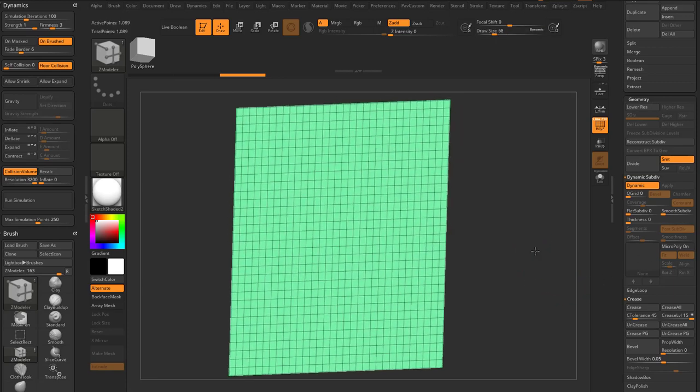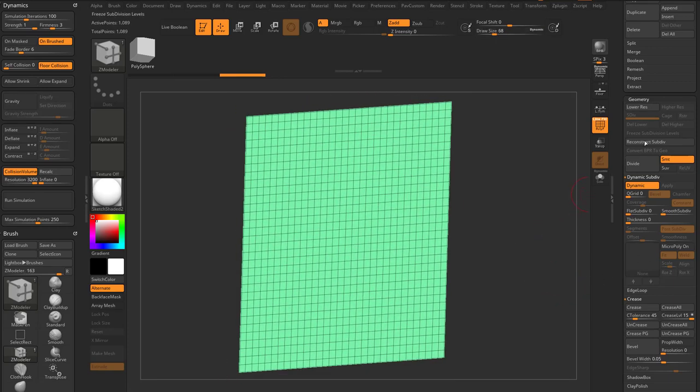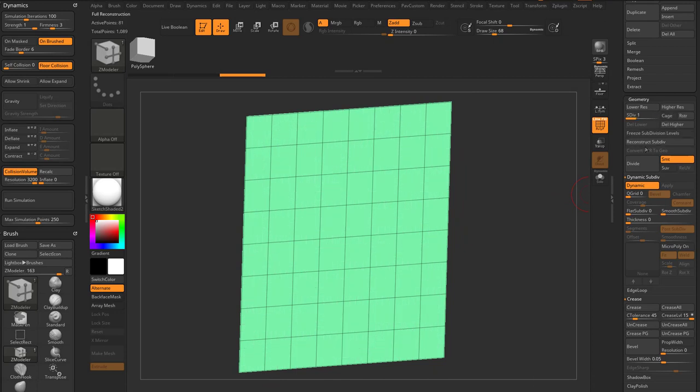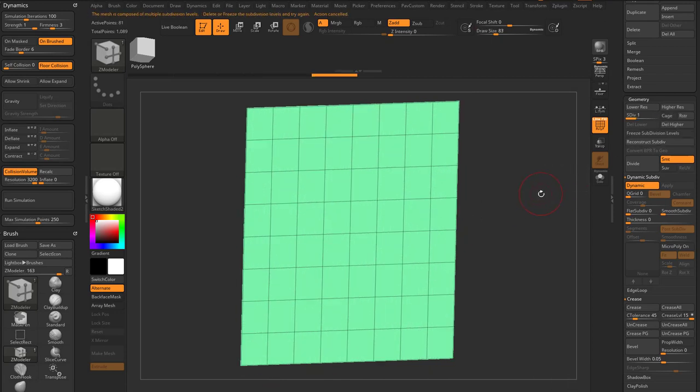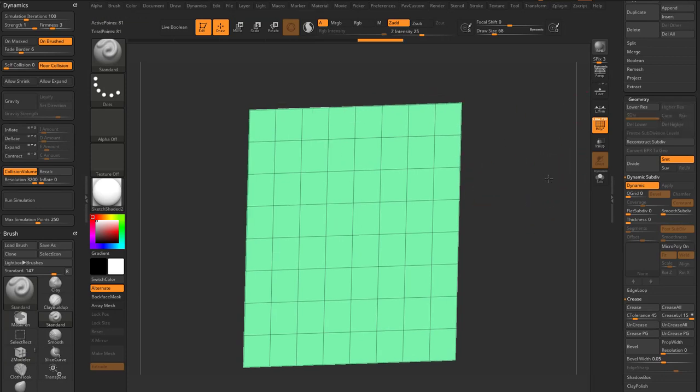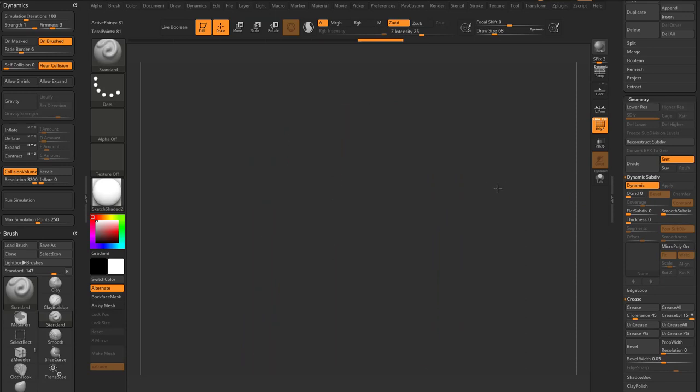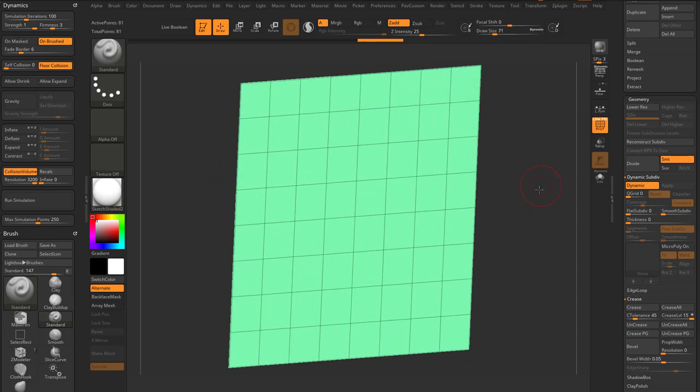Now in order to see these MicroPolys a little bit better, I'm gonna go up here and hit reconstruct a couple times just to give us less geometry to work with. And just to make it a little bit easier to show some other functionality, I'm gonna click delete higher. So this is just no subdivisions, this is just the geometry we're looking at.